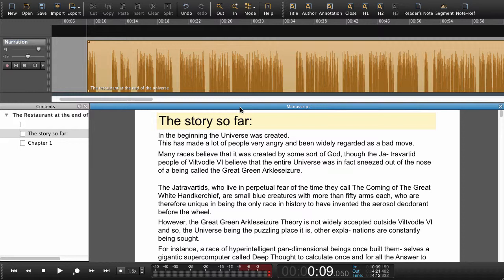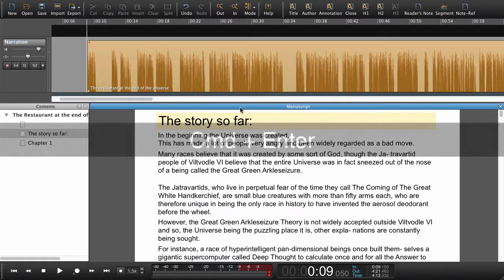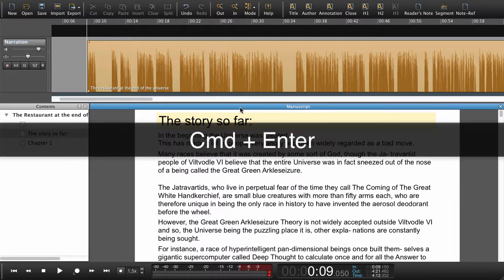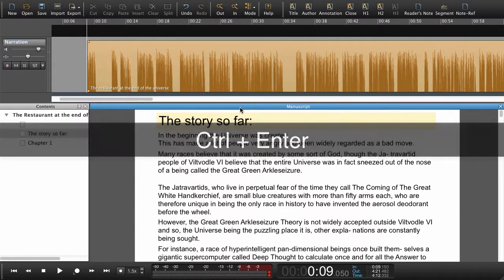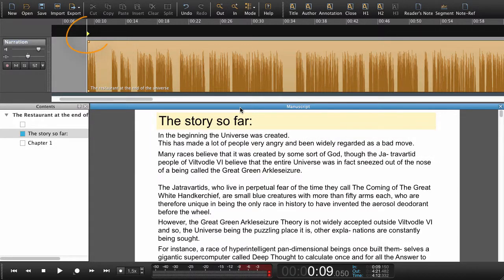Now I've placed the playhead so it fits the first paragraph in the text. Now I need to set a navigation point. To do that I simply use Command+Enter on a Mac or Control+Enter on Windows to set a navigation point. We can now see that a navigation point is being set here.